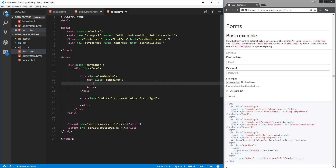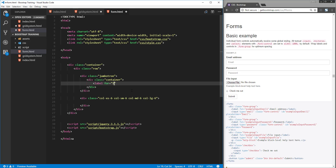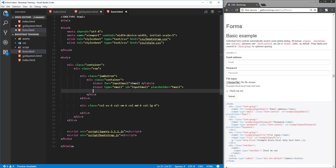We'll start without Bootstrap first. Add a label tag — label for 'input-email', with the text 'Email', then close the label. On the next line, add an input tag with type email, then add an ID of 'input-email', and a placeholder of 'email'.